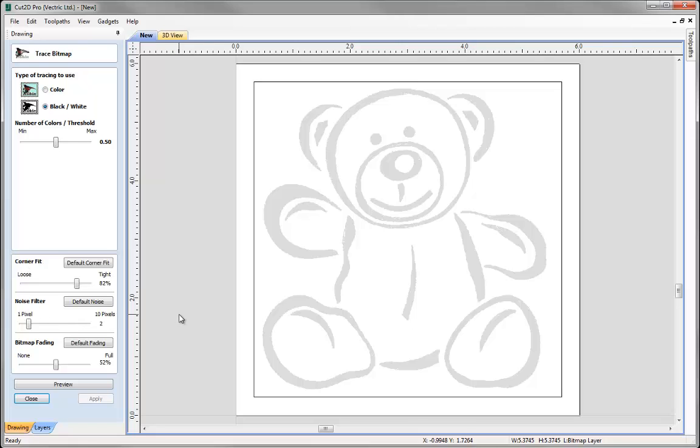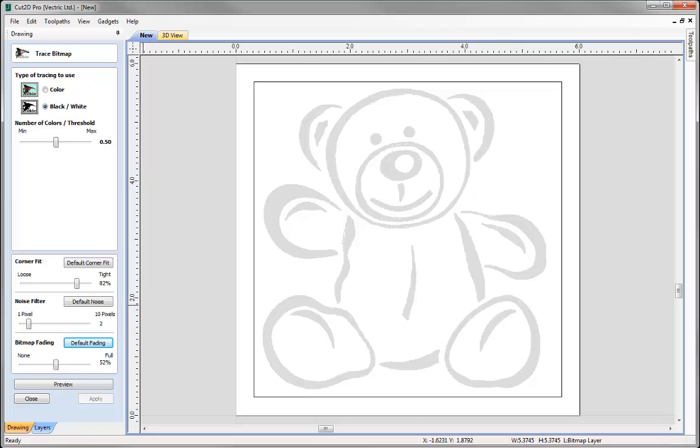Now you can see that I've already got a file open, I've got my teddy bear image imported here and I'm already in the trace bitmap form, so let's take a look at some of the powerful ways that I can control the outcome of the trace.